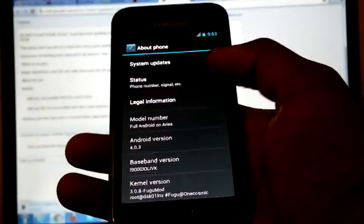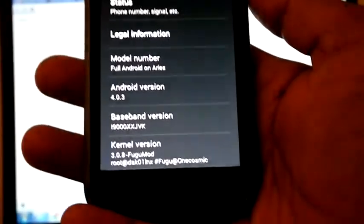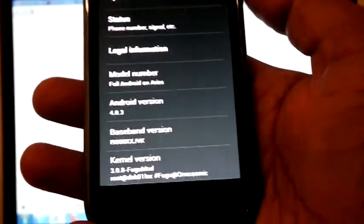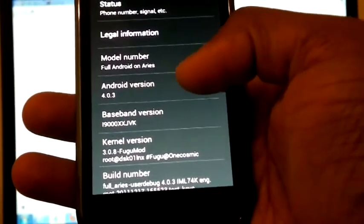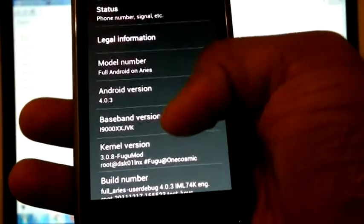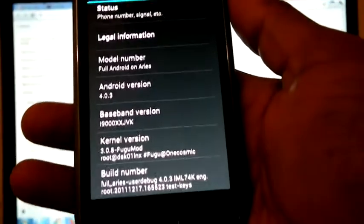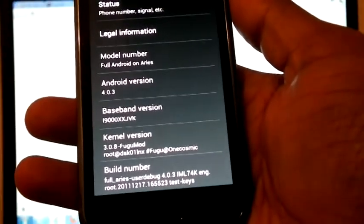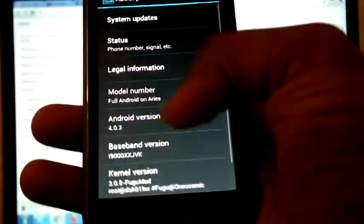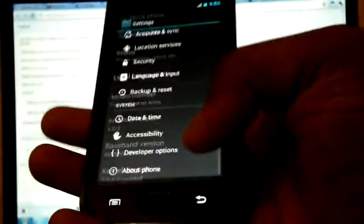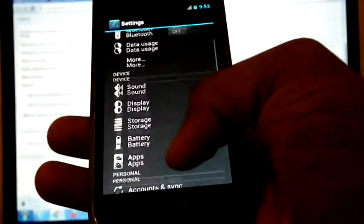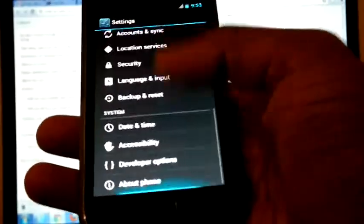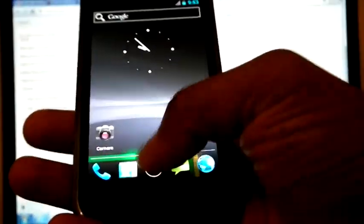Android 4.0.3, hope you can see, and baseband XSJVK. It is smoother than the previous version.